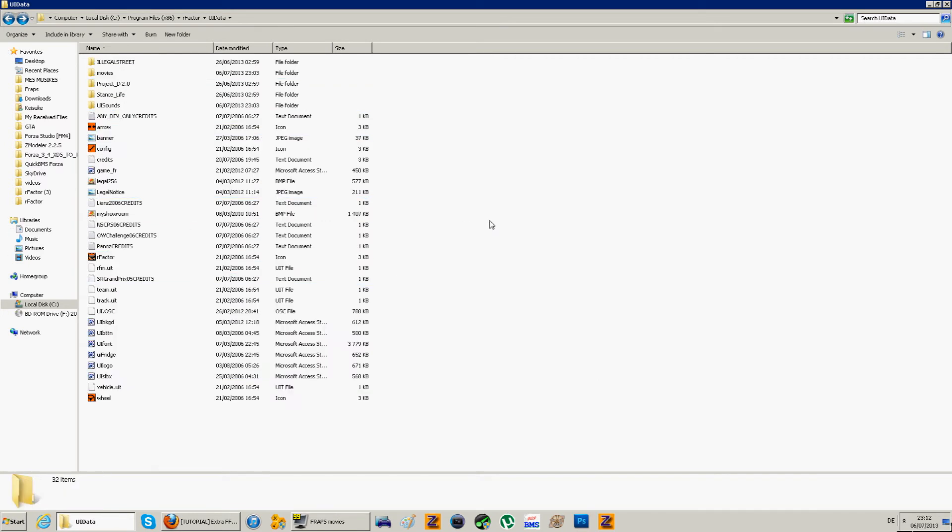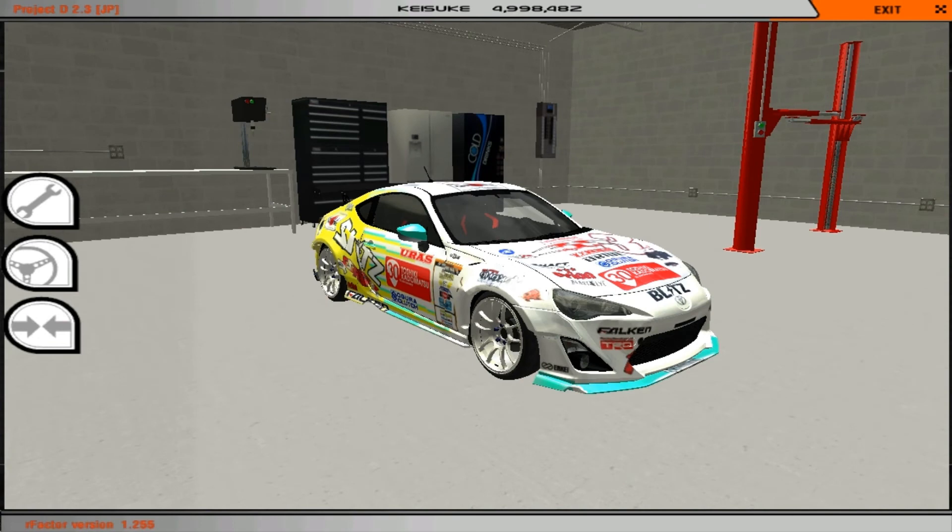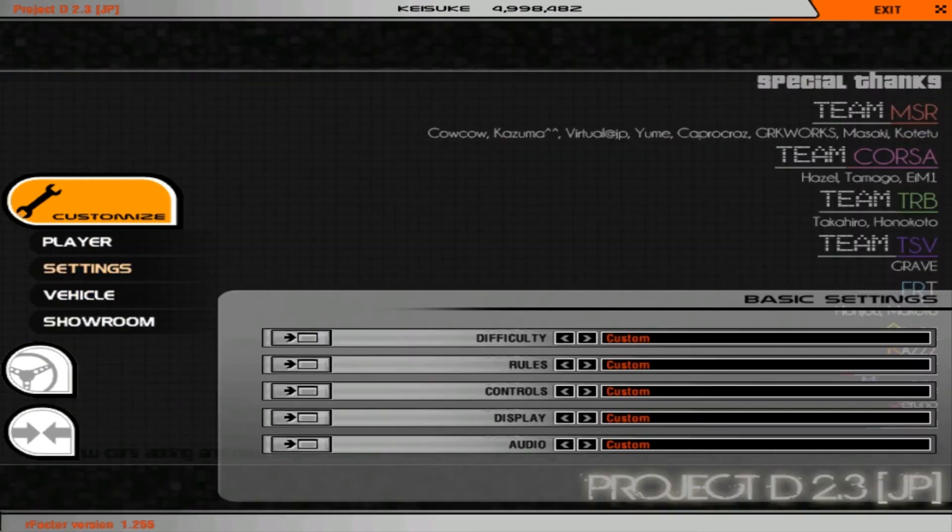Now we're going to head back to the rFactor so we can see the additional settings. Alright, so here we are back on rFactor. So now we're going to see those additional force feedback settings.